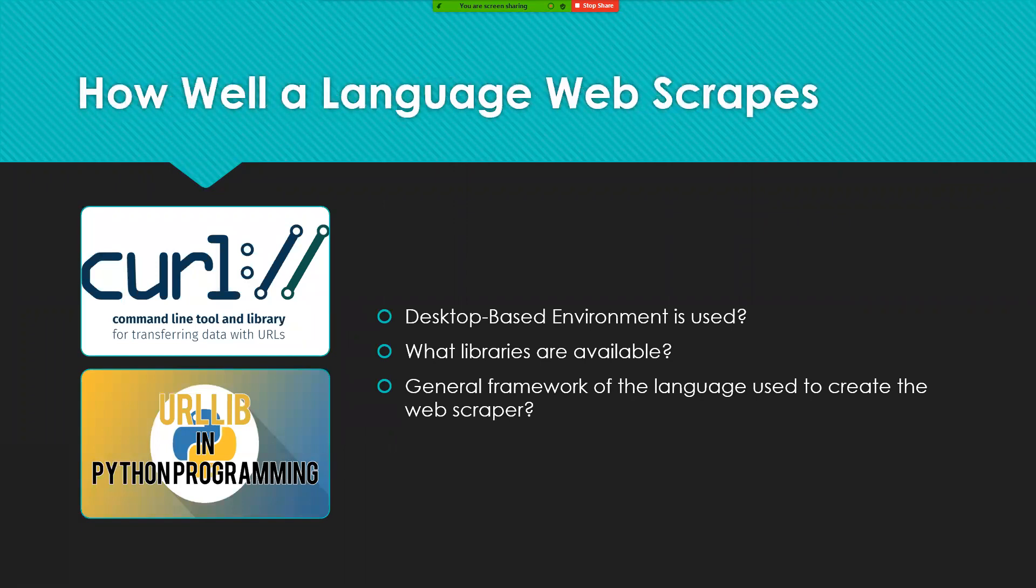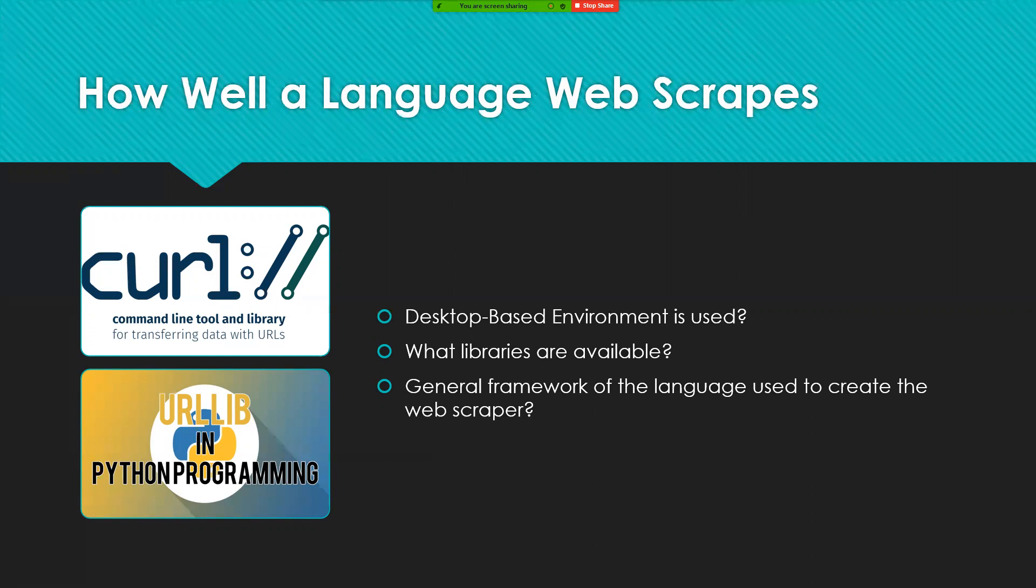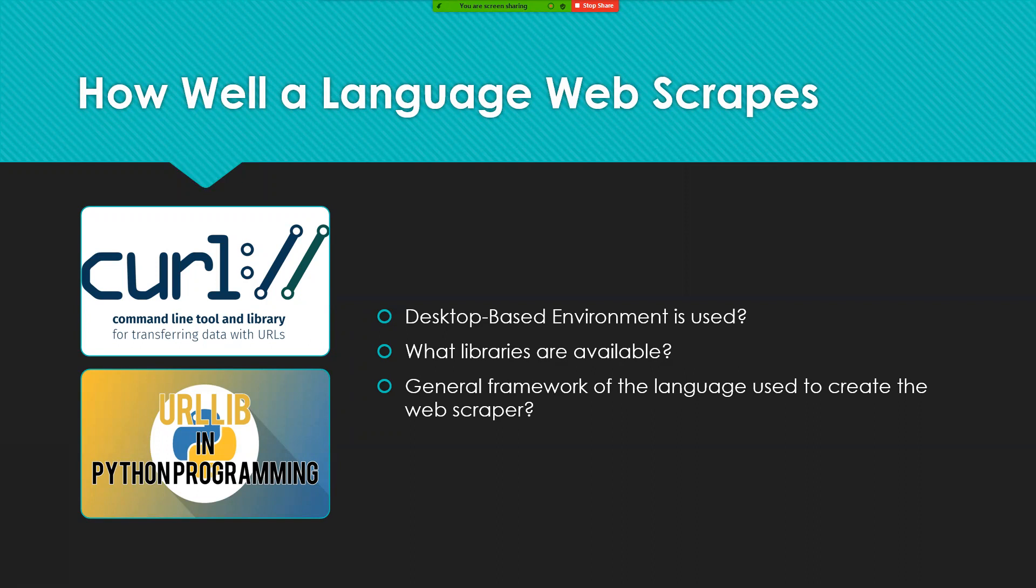How well the language web scrapes depends on a few factors. Three common questions are what desktop based environment is used. This is mostly due to how well an application provides for the user and mainly with the design environment. The second one is what libraries are available.